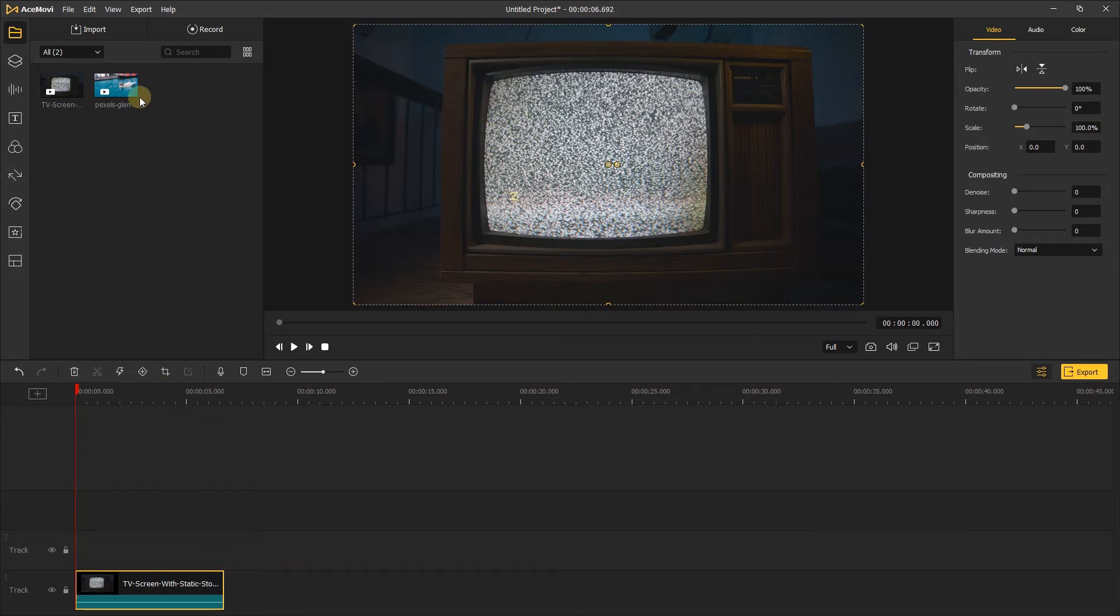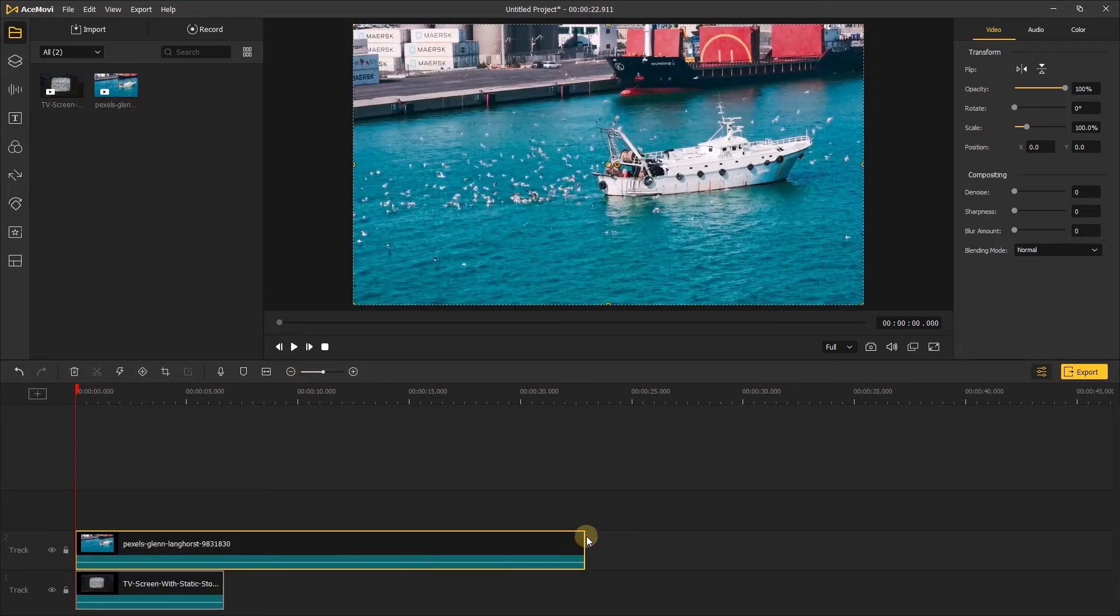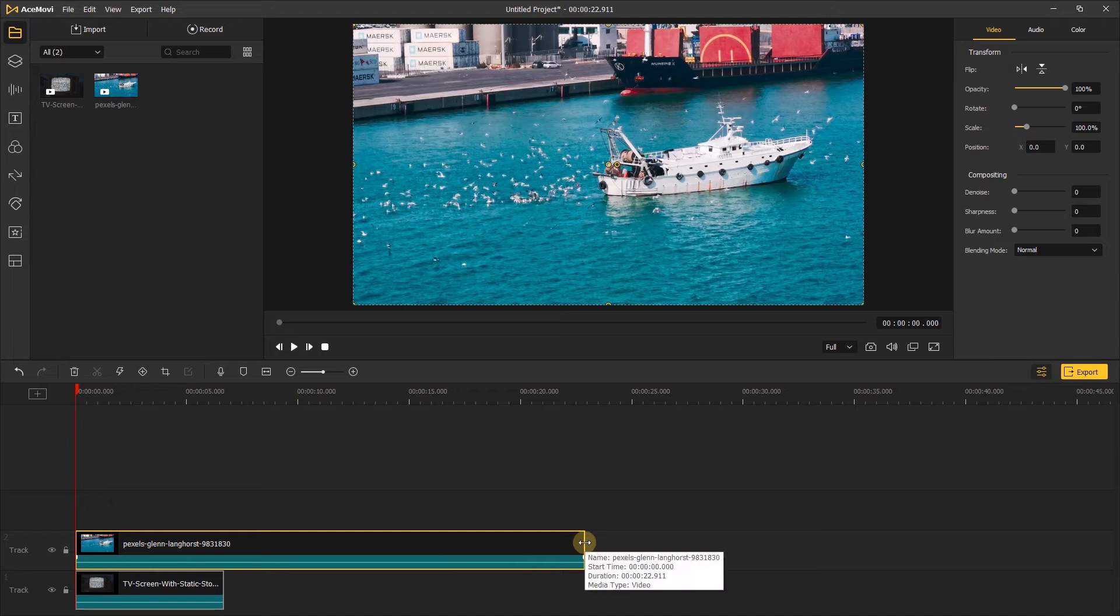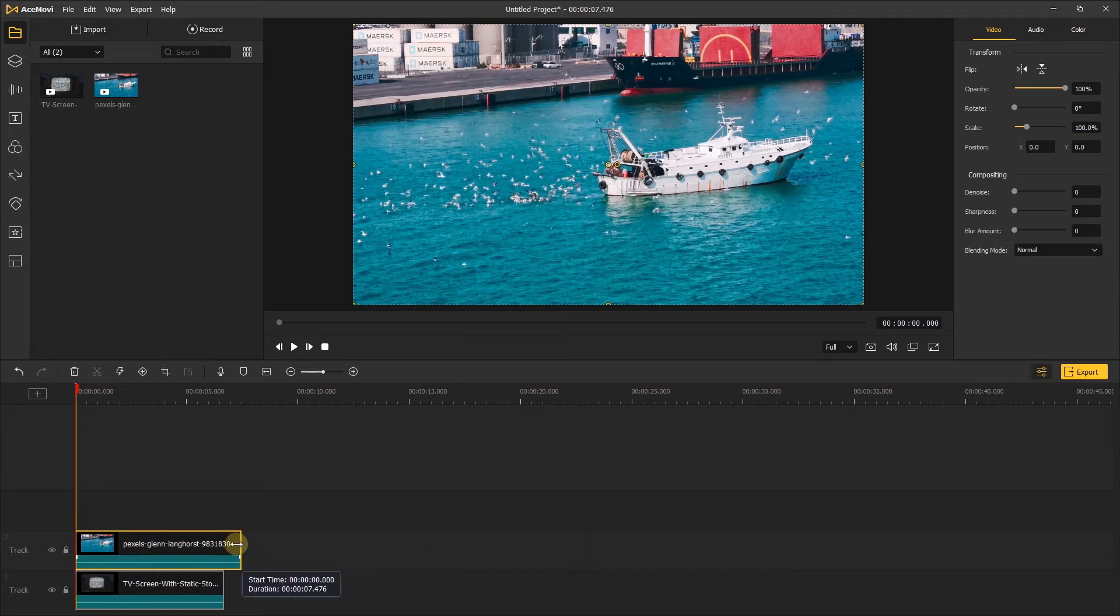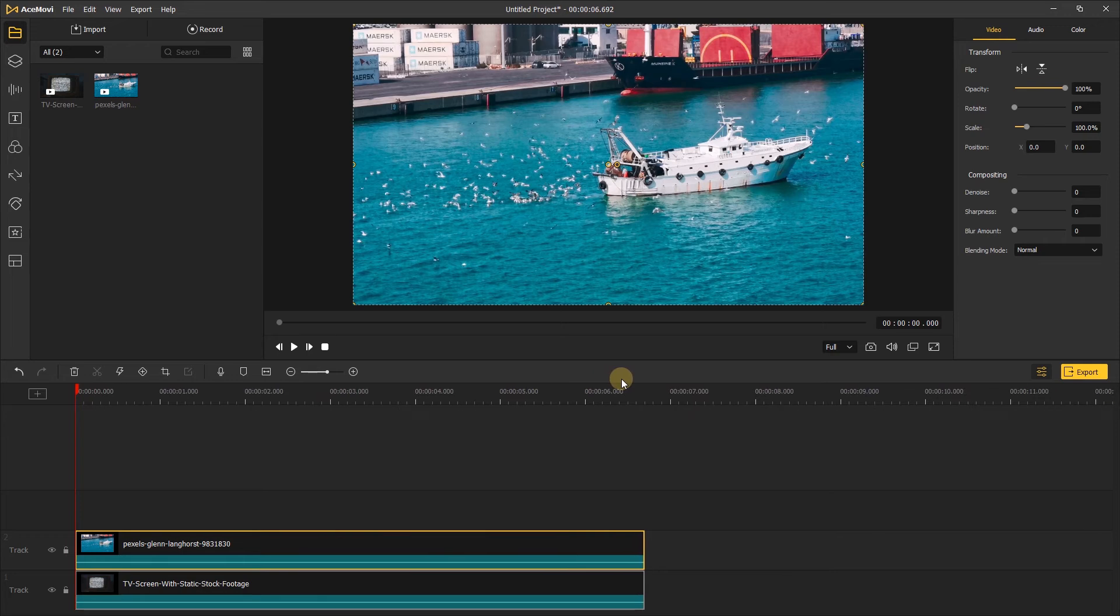Then add another video that you want to put on the TV screen. Add it above the TV screen footage video. I'll just set my top video's duration so that it matches my bottom video.